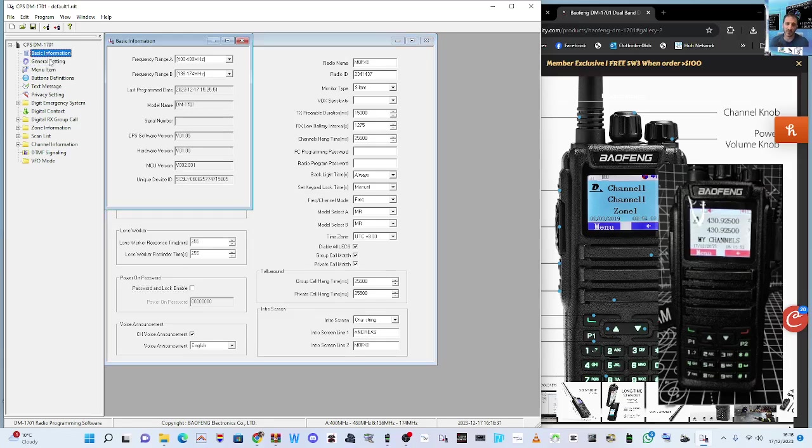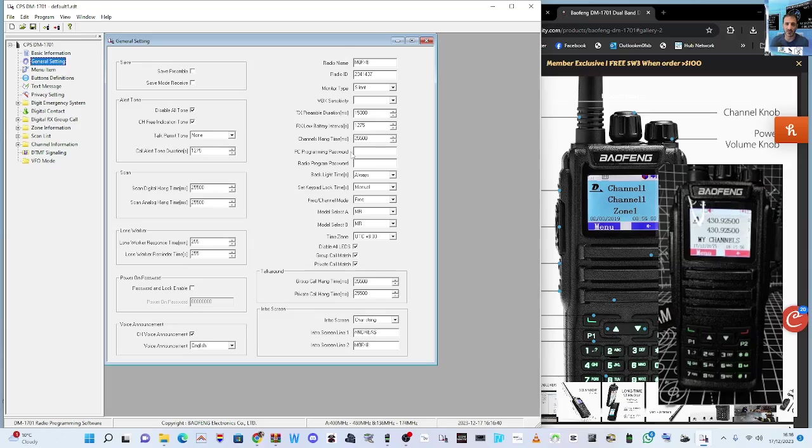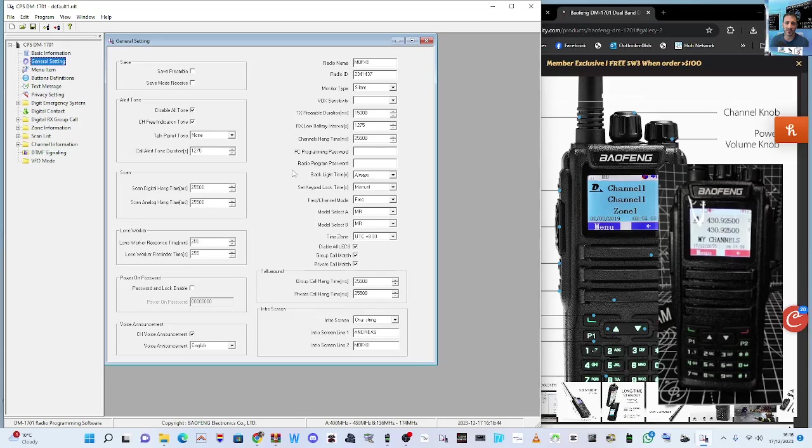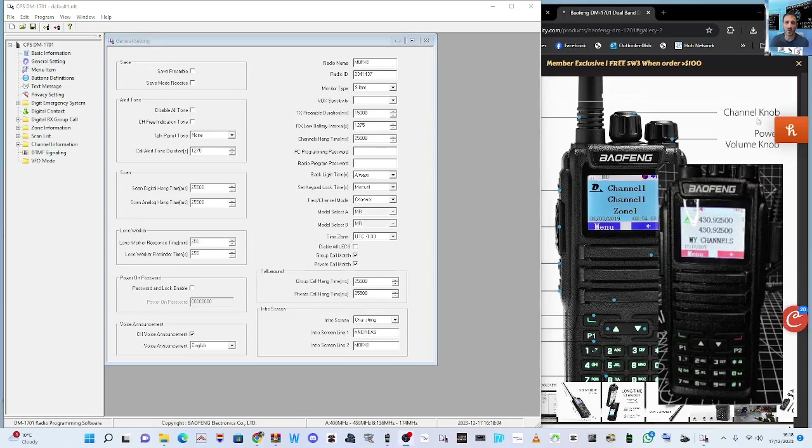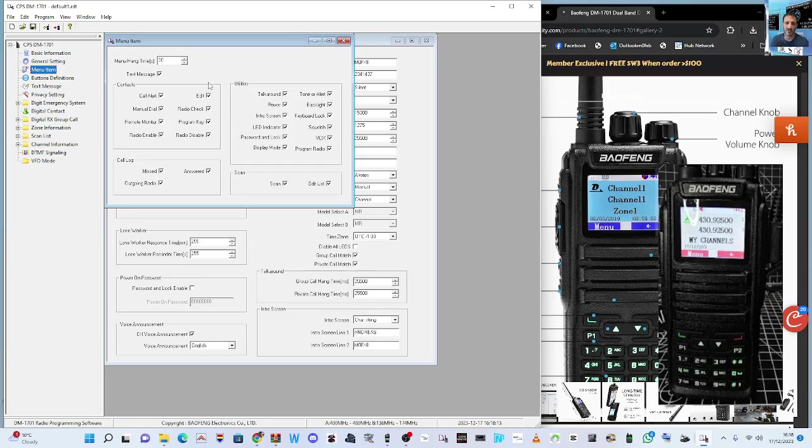That way you'll be able to program the radio when it's not connected to the software. So it says here, PC programming password. We've got rid of all the passwords. You go down to menu item look, it says here program radio, make sure that's ticked, otherwise it won't let you program it.